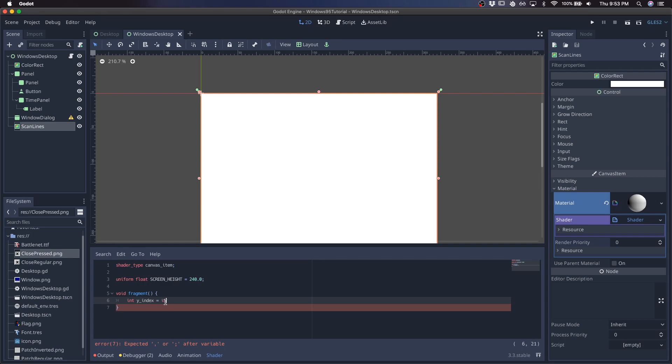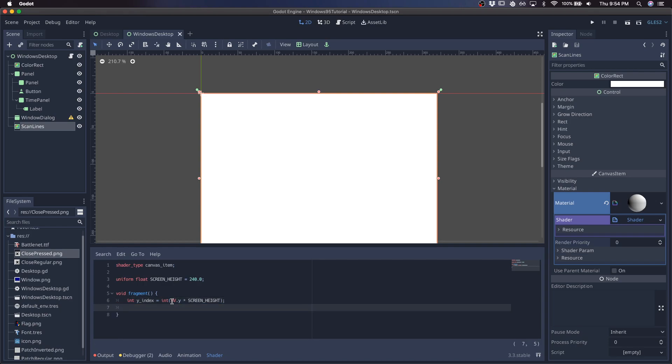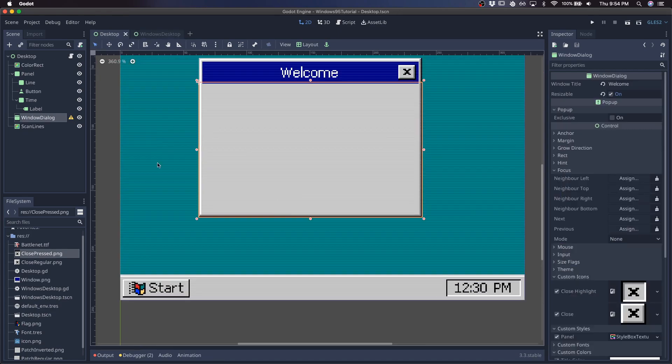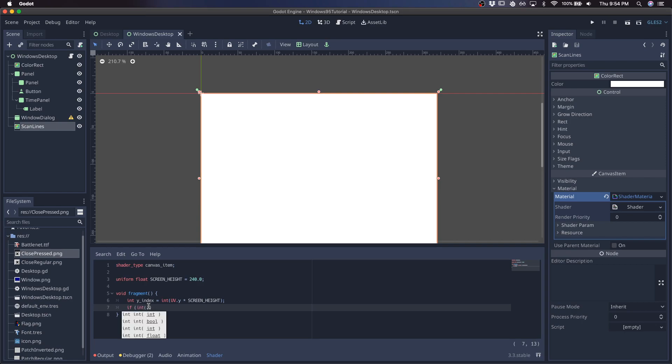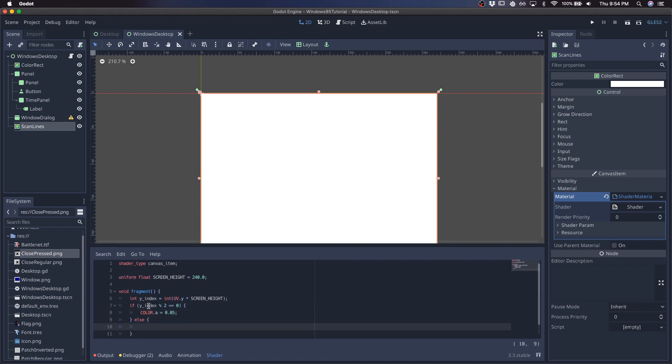And that's going to be based on the UV times the screen height. And this is basically going to be either an odd value or an even value. And that's going to depend on how much alpha we apply to the screen to create that kind of offset of the colors. So we'll do if Y index mod by 2 is 0, then we'll add a little bit of alpha. Otherwise, we will leave it alone.